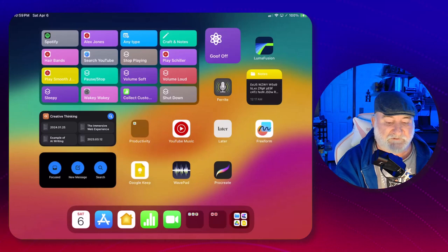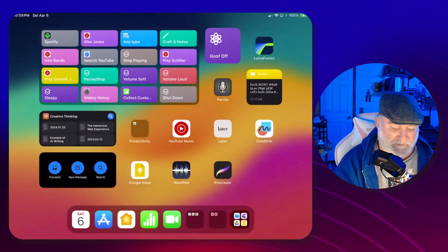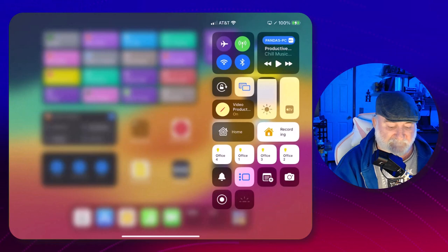First thing I want to do here is let's swipe down on the screen. I want to go into my focus modes, and I'm going to choose Do Not Disturb.